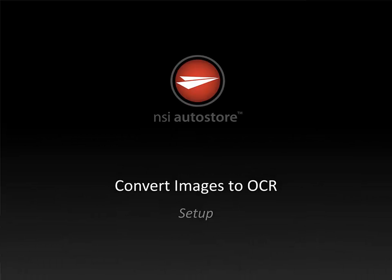Hello, my name is Jimmy Venero and in this video we're going to look at how to set up one of the most common AutoStore workflows that's in use today, which is transforming images scanned from a multi-function device into some type of text-based output.